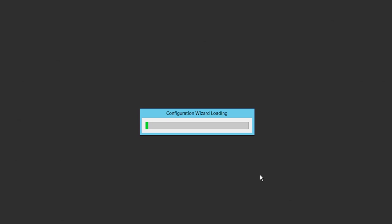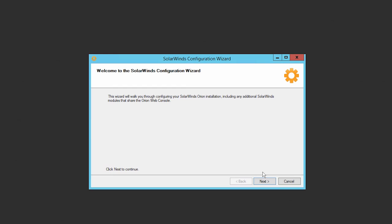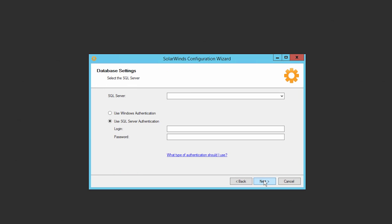When the installation completes, the Configuration Wizard will automatically run. When prompted, enter the credentials for your SQL Server and the details of your existing Orion Platform database.